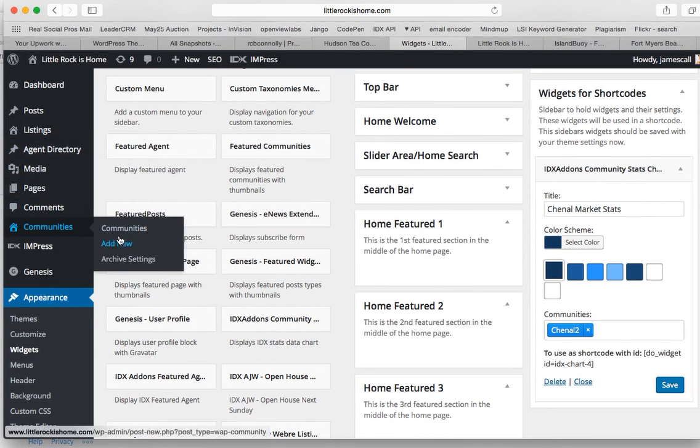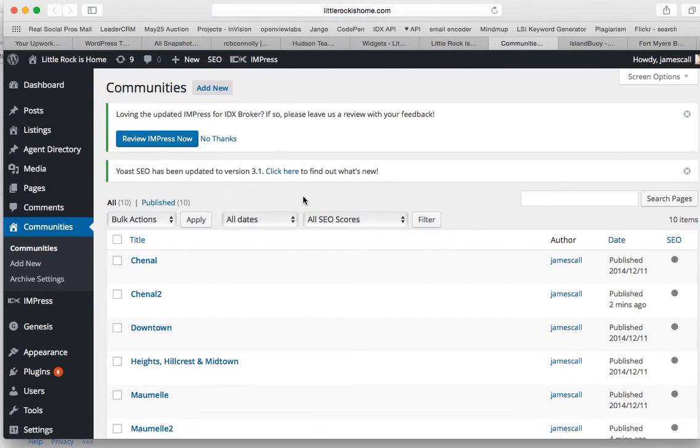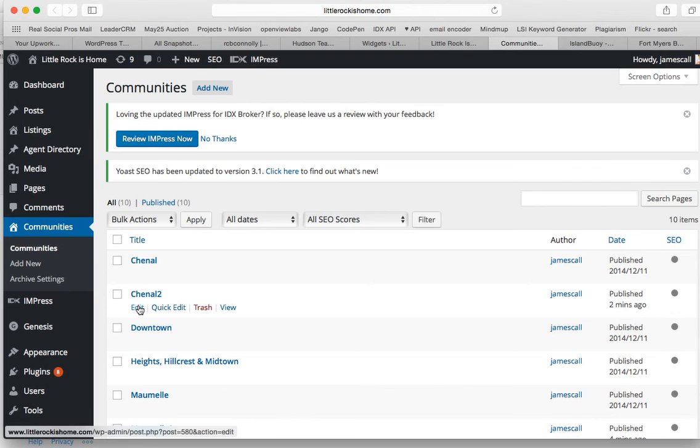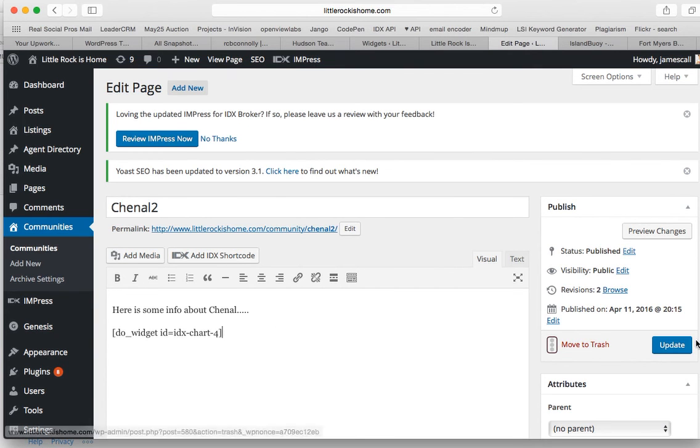And then we'll go back. I'm actually going to open this in a new window. Below that information, let's say that we're going to put in our stat chart.